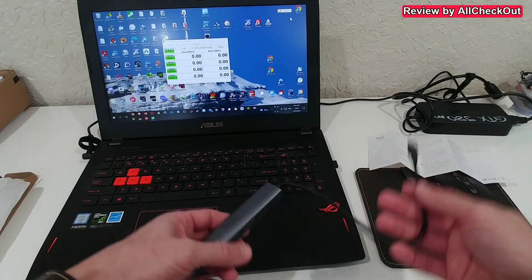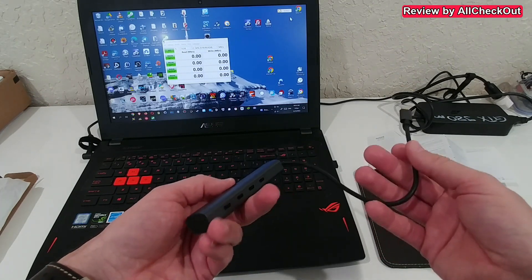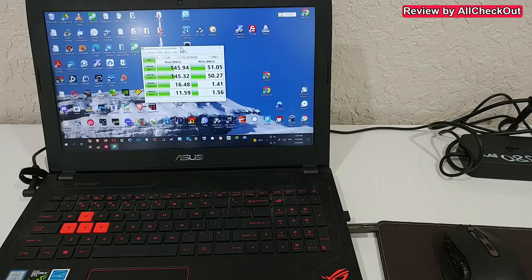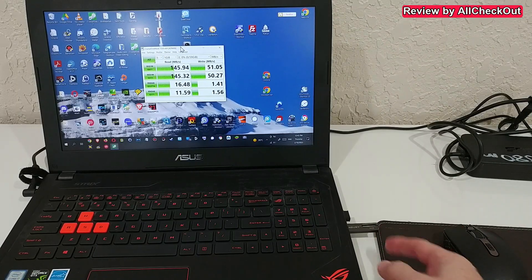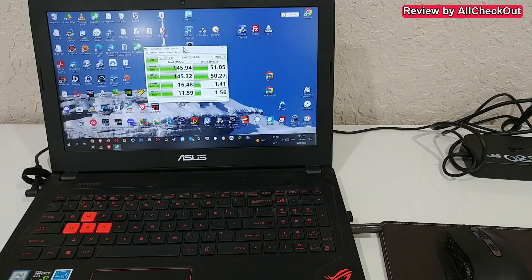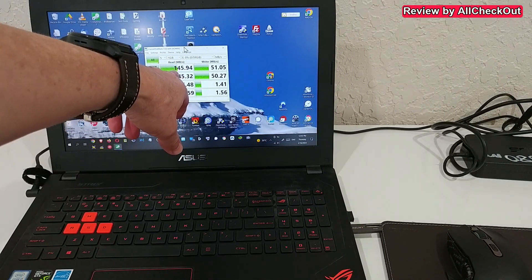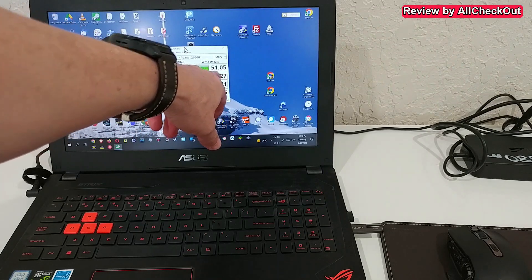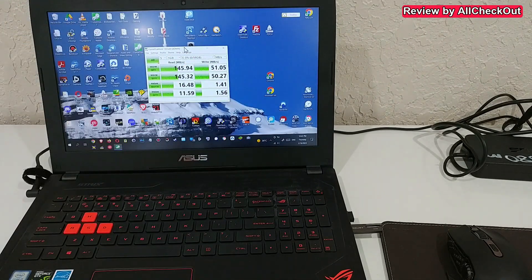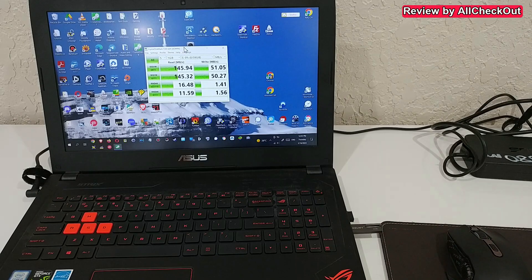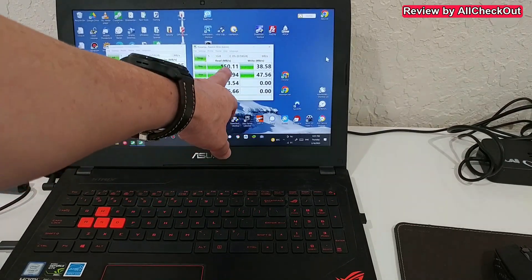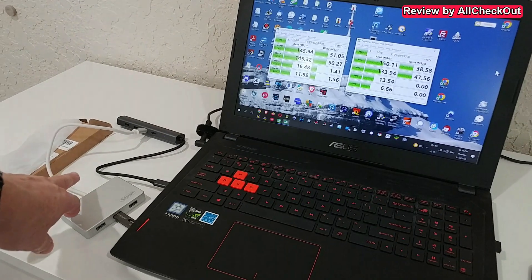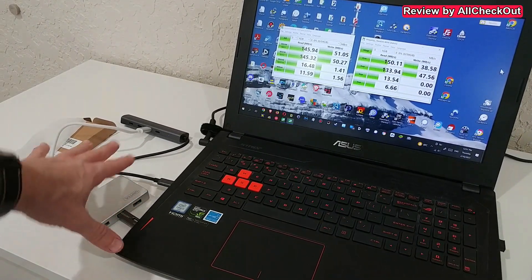So let's do some comparisons. Here I have my fastest USB-C flash drive and you can see it has top speeds of 145 and 51 megabytes per second read and write on USB 3.0. As a comparison, I've done a second test you can see here.